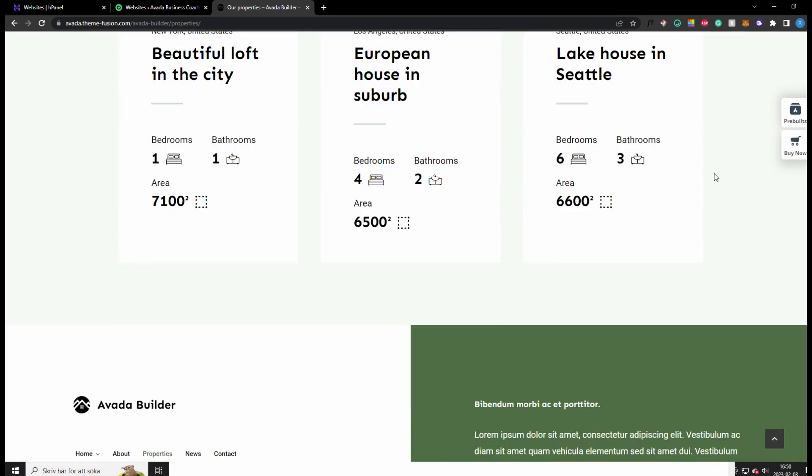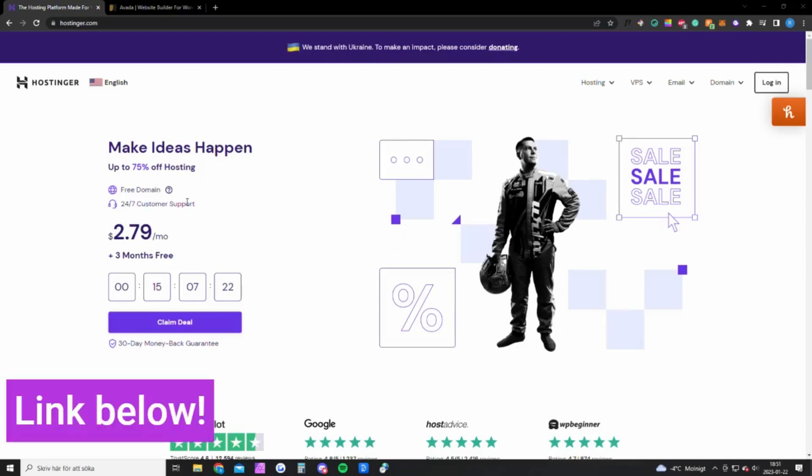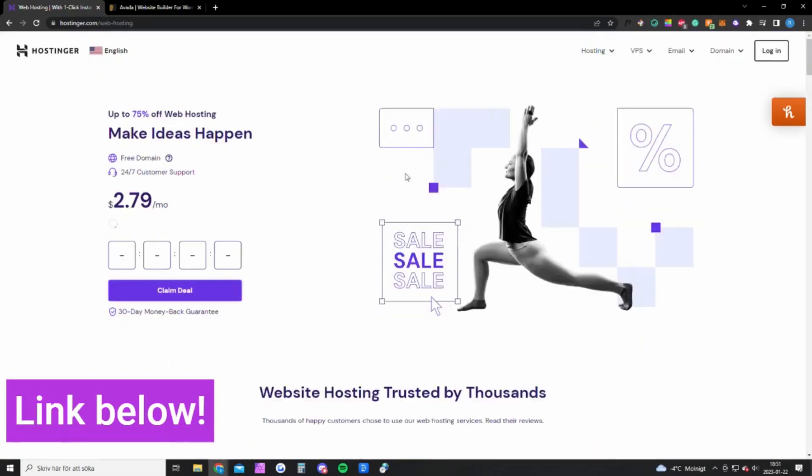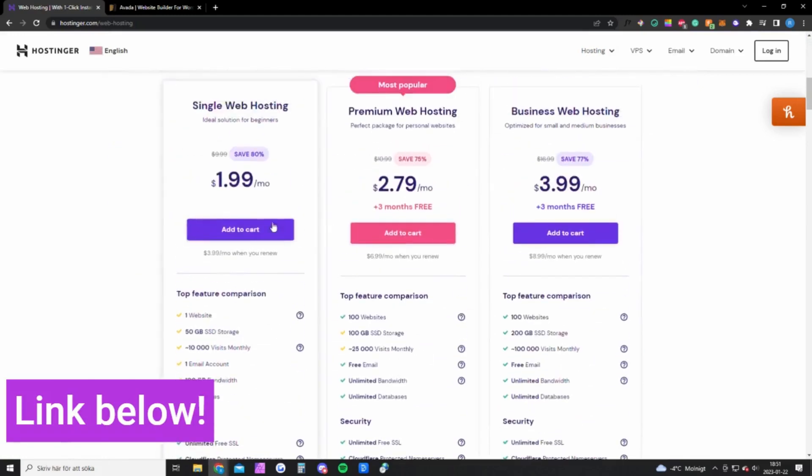Okay, so there are two things you need to be able to do this website. The first thing is hosting. For this I recommend Hostinger because they're cheap and reliable. The cheapest hosting plan costs two bucks per month and that would be enough for most of you guys.